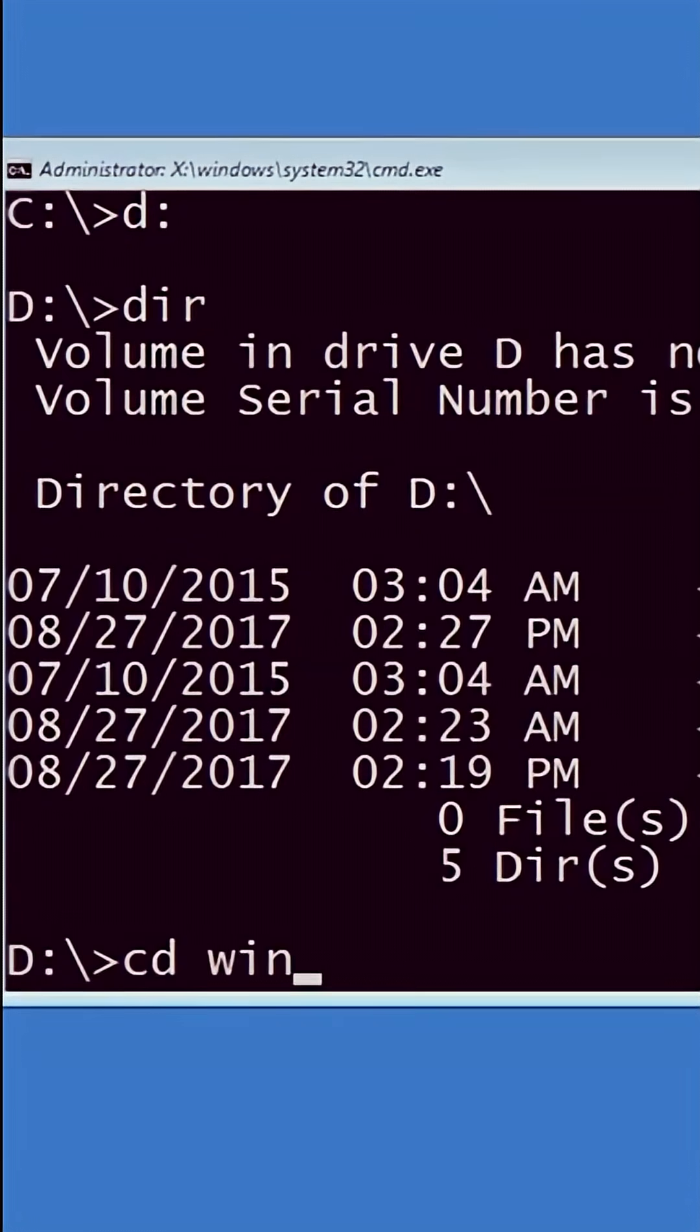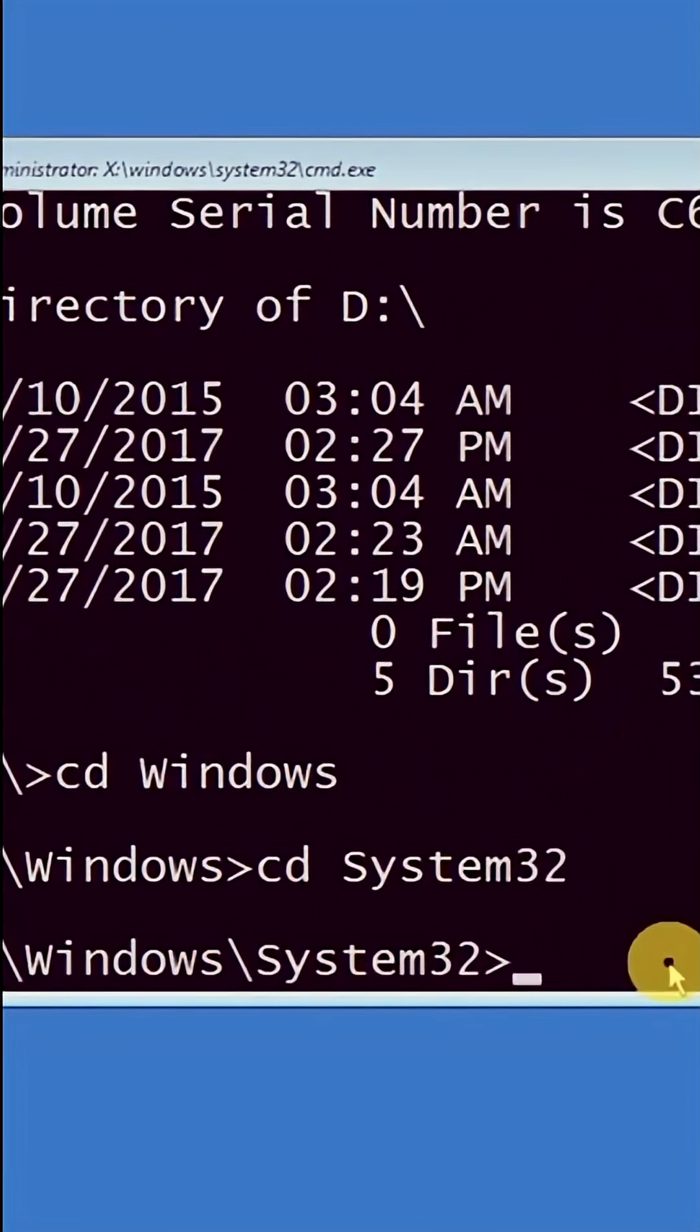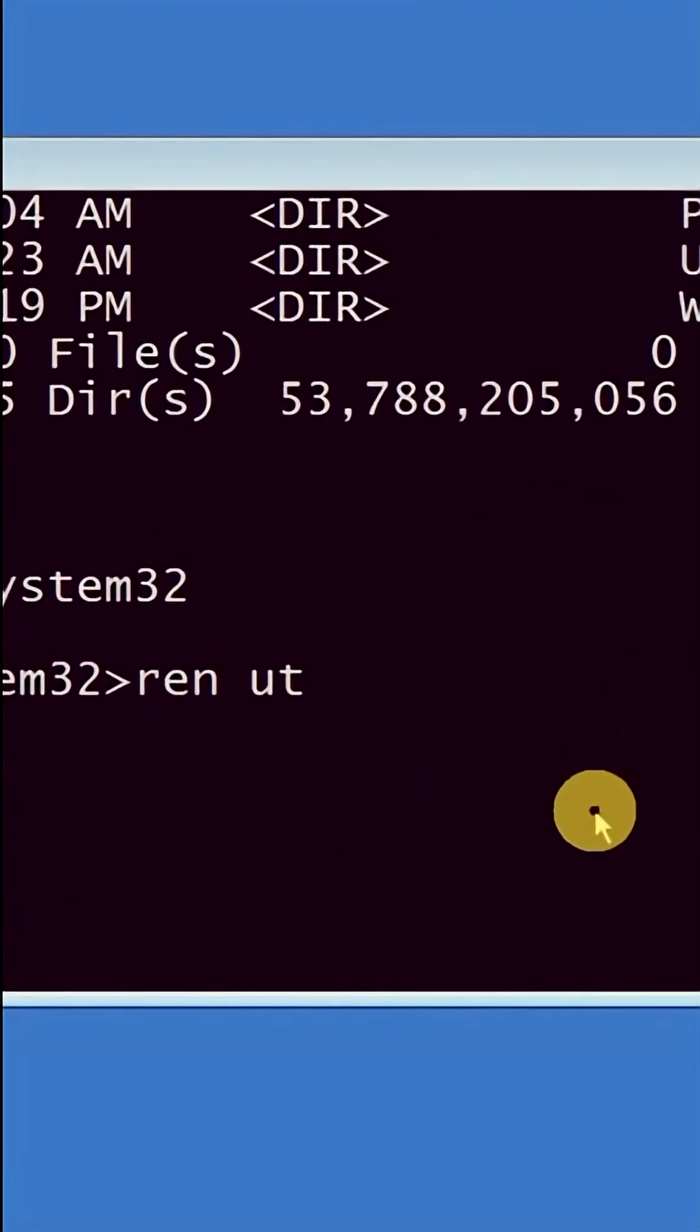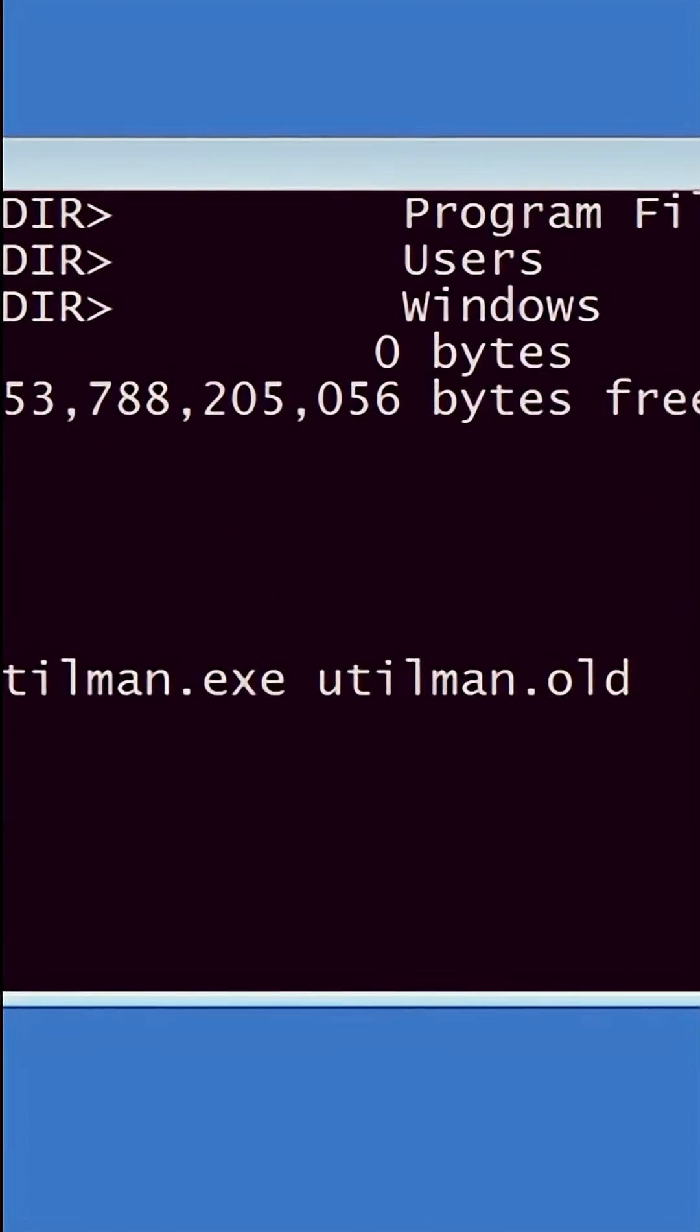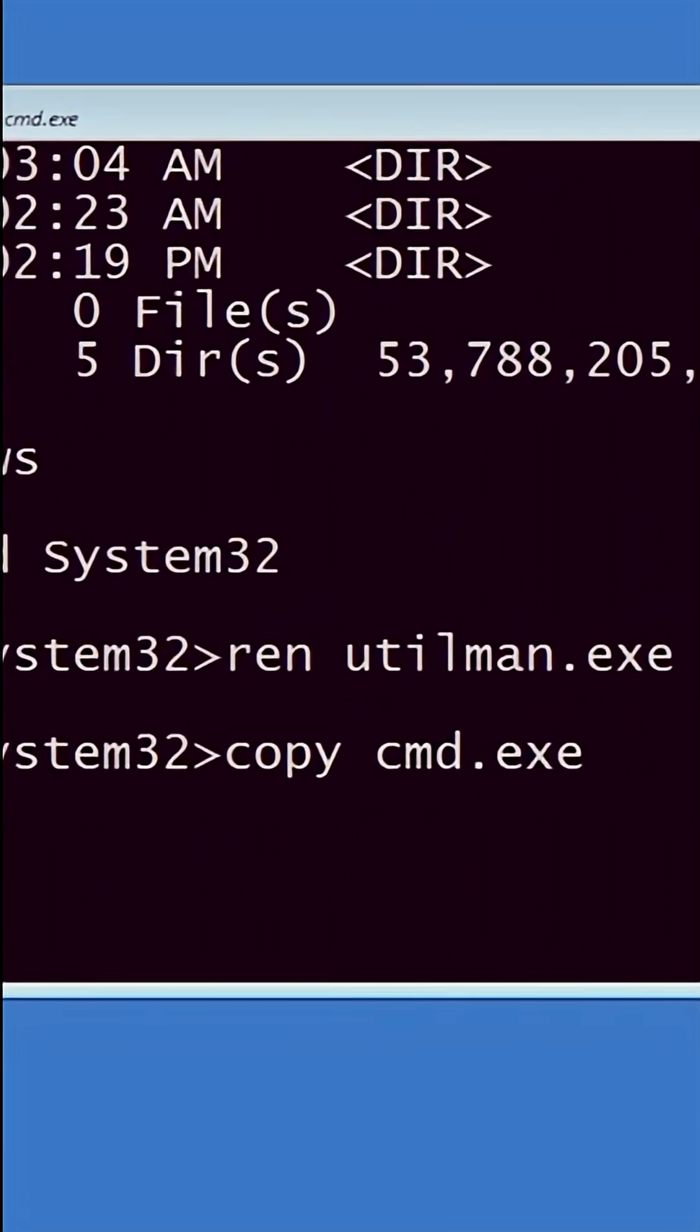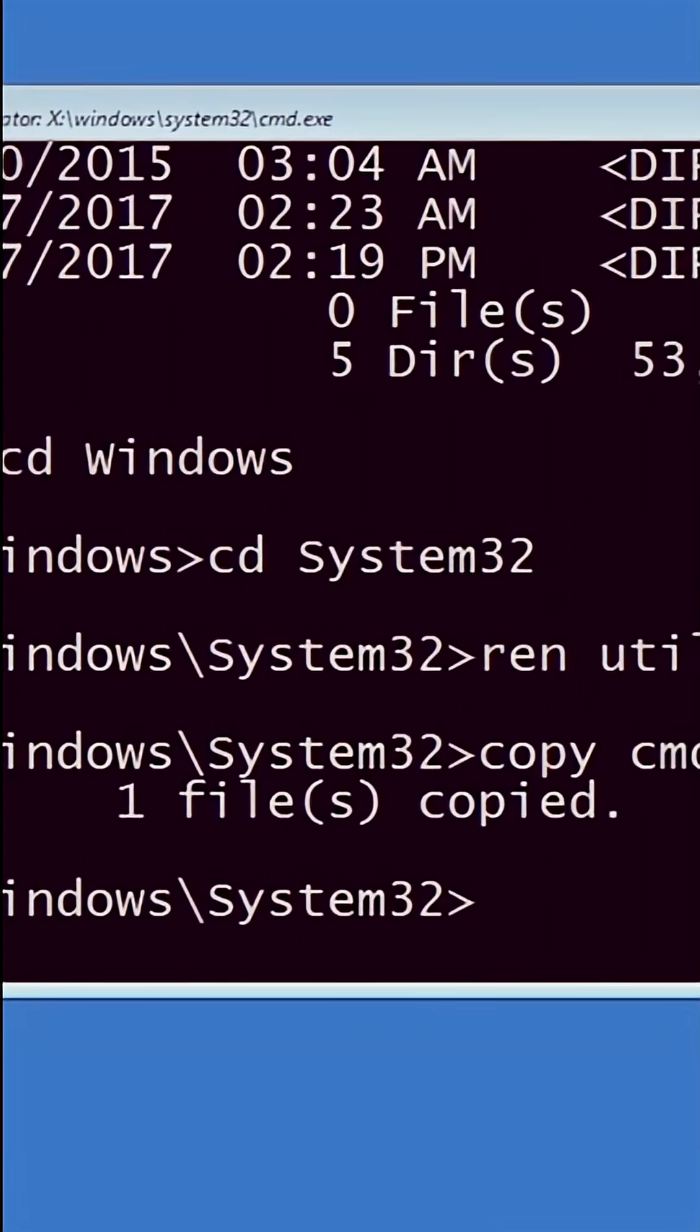Type 'cd windows' to get inside the Windows folder, then type 'cd system32'. Then type 'ren utilman.exe utilman.old' and hit enter. Then type 'copy cmd.exe utilman.exe', then type 'exit'.